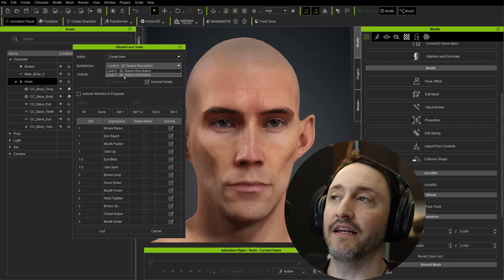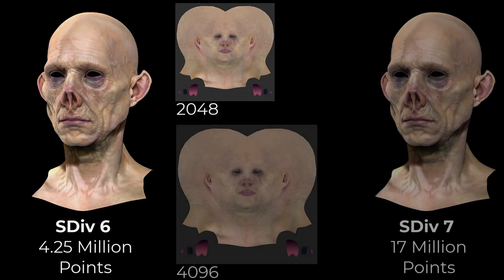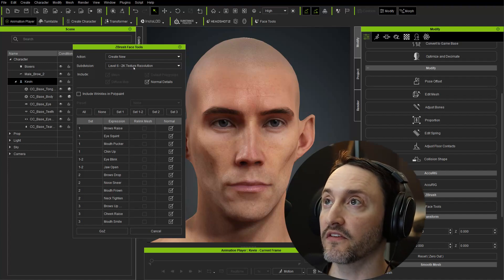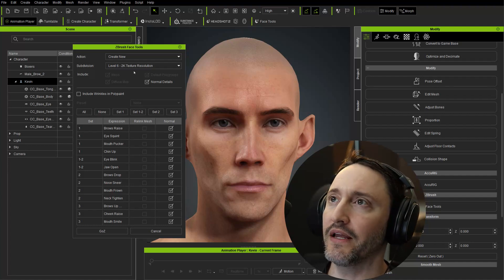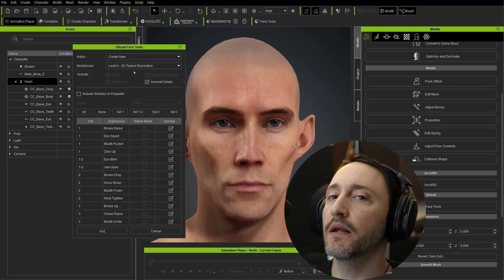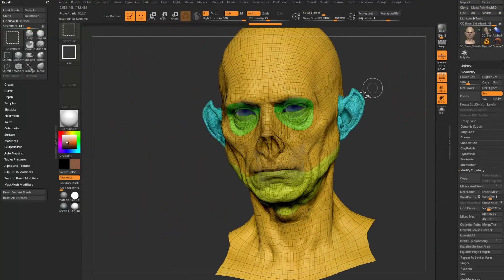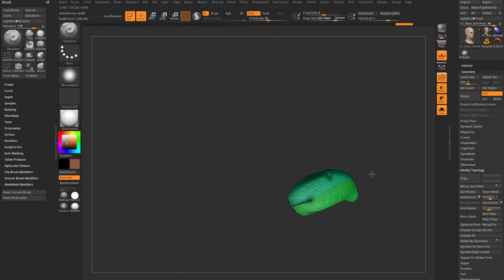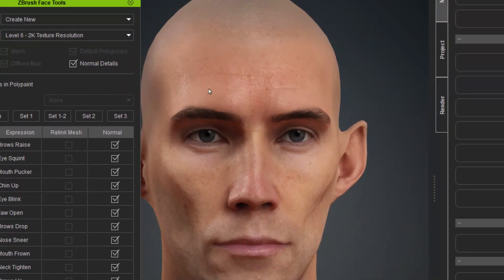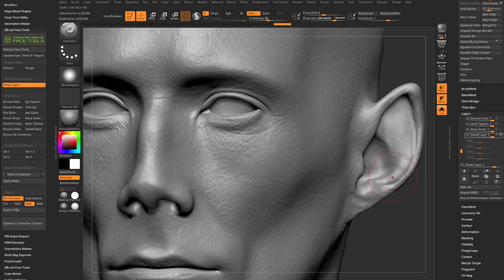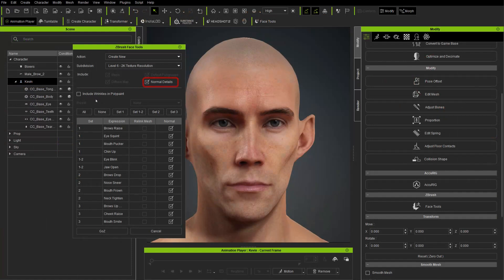You can bump this up to subdivision level 7 and it'll have enough polygons to bake poly paint down to a 4K (4096) resolution texture. I'm going to stick with subdivision level 6 and 2K, but you can go to 7 if you'd like. There's no 8K option, so going higher will still bake down to 4K. On Create New, it automatically creates a mesh, the diffuse map from your character, and default polygroups — making it easy to Ctrl+Shift click to isolate the mouth, eye cavity, etc. Normal Details — the fine pore details and micro wrinkles — go over to ZBrush as a separate layer.